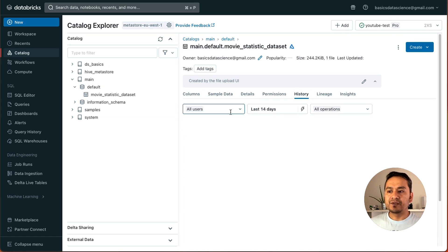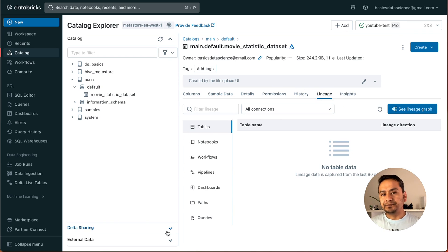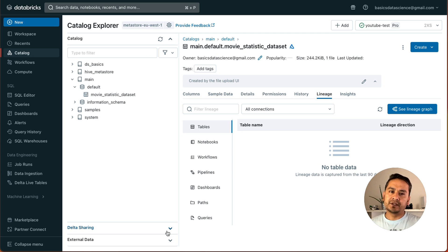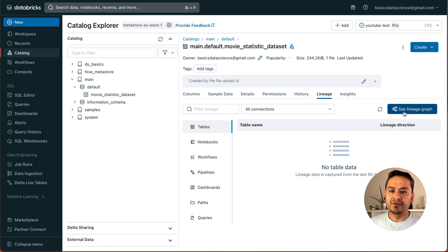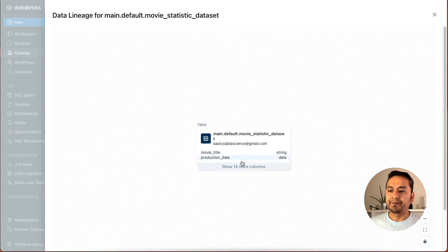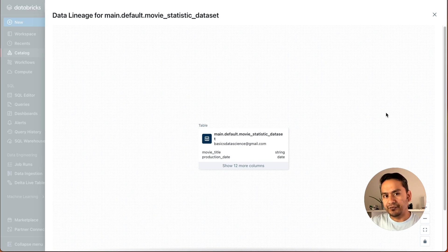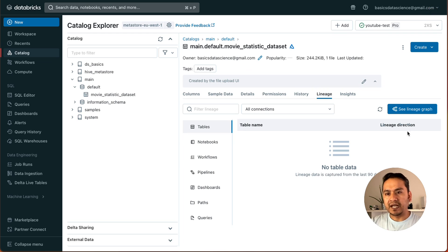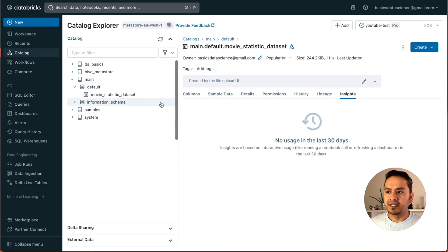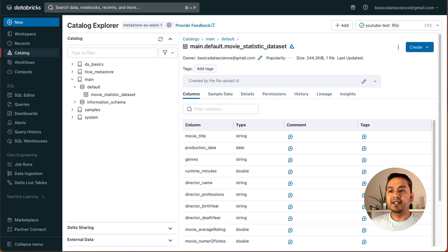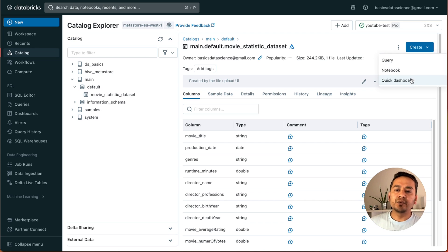There is also a History tab showing the table's history. Lineage is another good feature — if you have data, do some transformation, and produce another table, you can see the lineage of that table: what happened before and what happened after. We haven't done any transformations here, but the lineage graph would show that. There is also an Insights tab. From the table page, you can quickly create a query, a notebook, or a quick dashboard directly from the Unity Catalog.